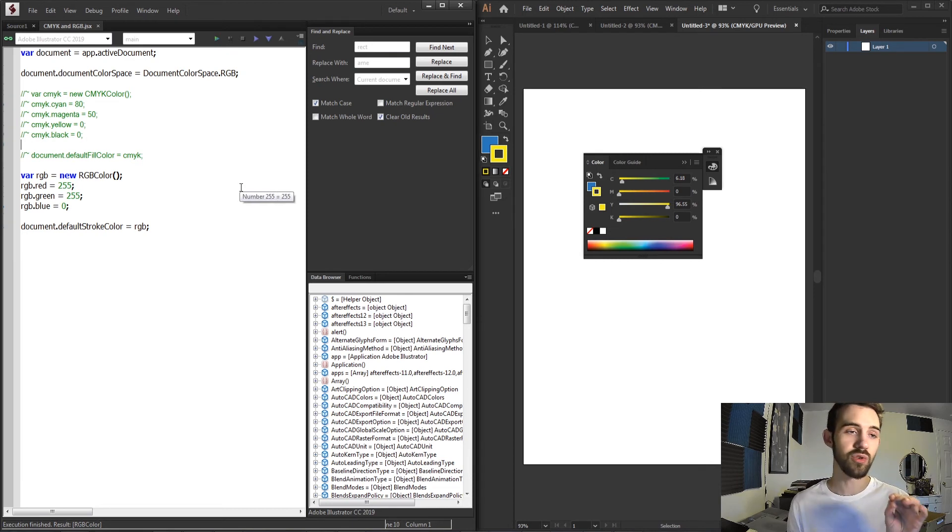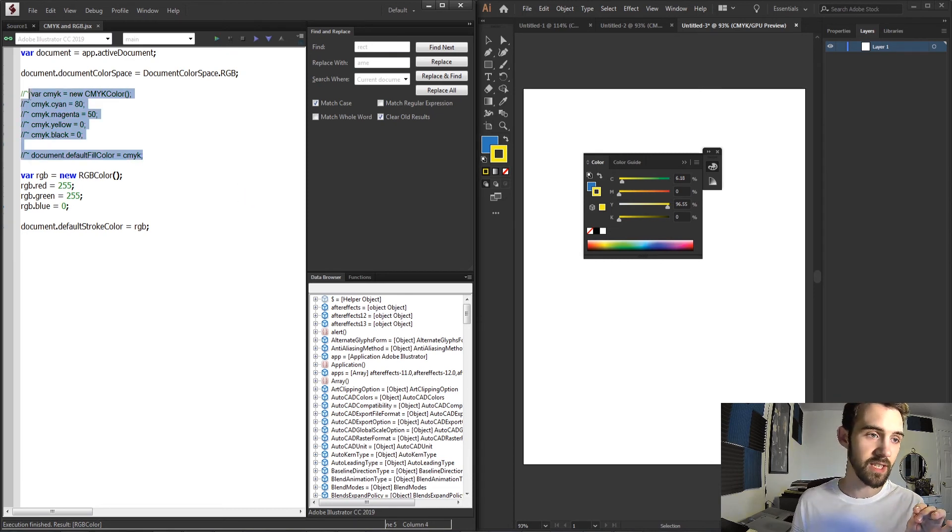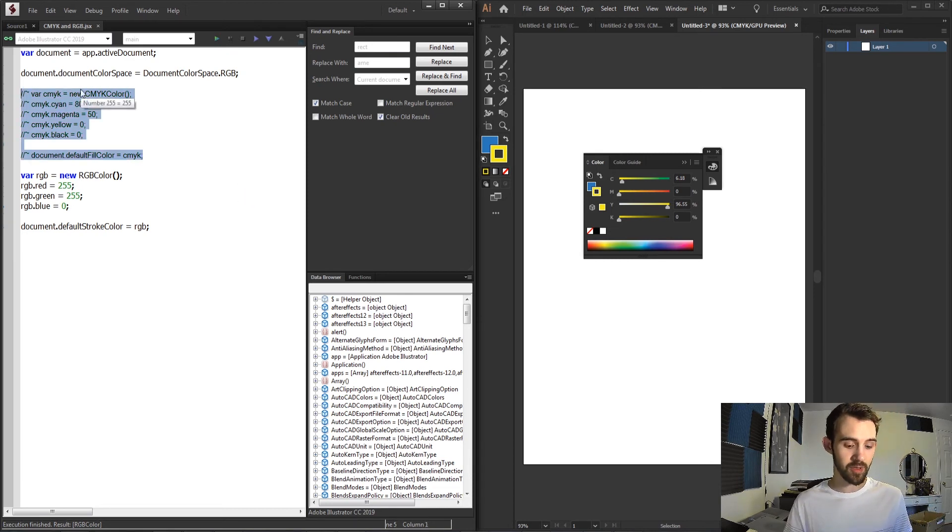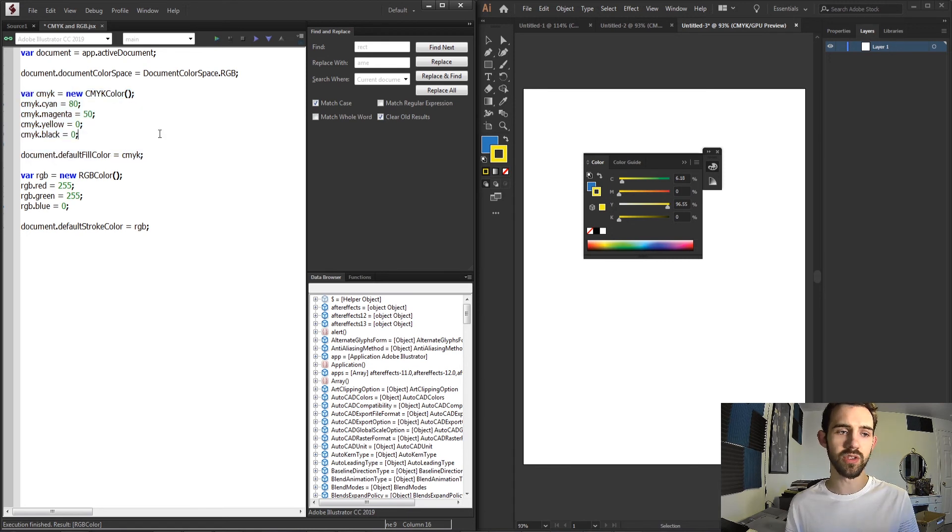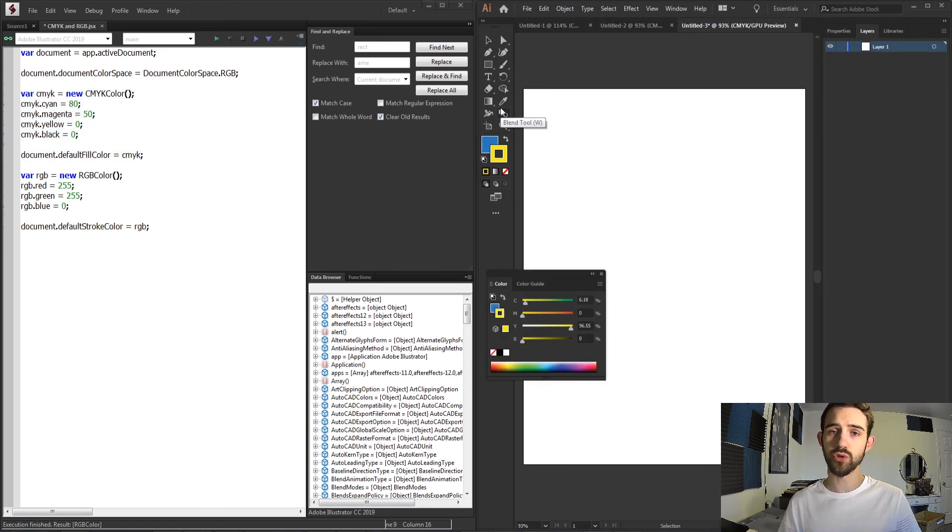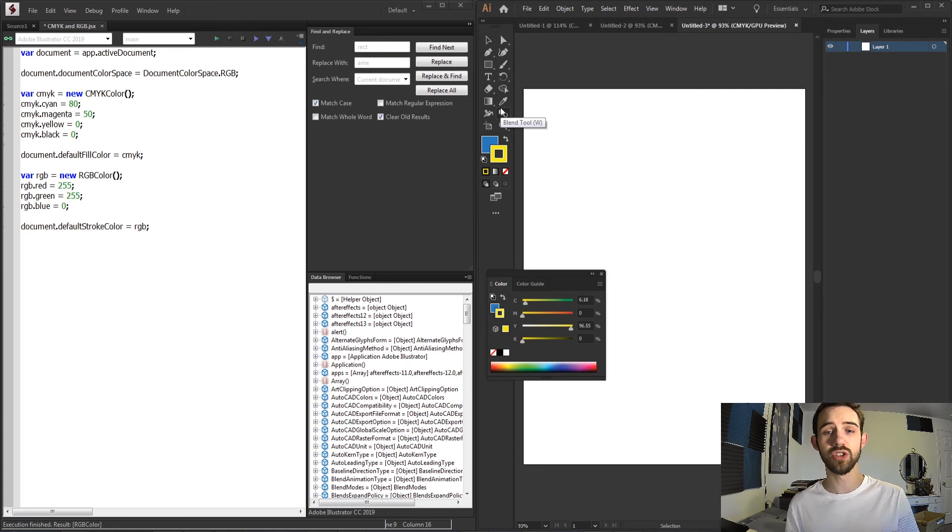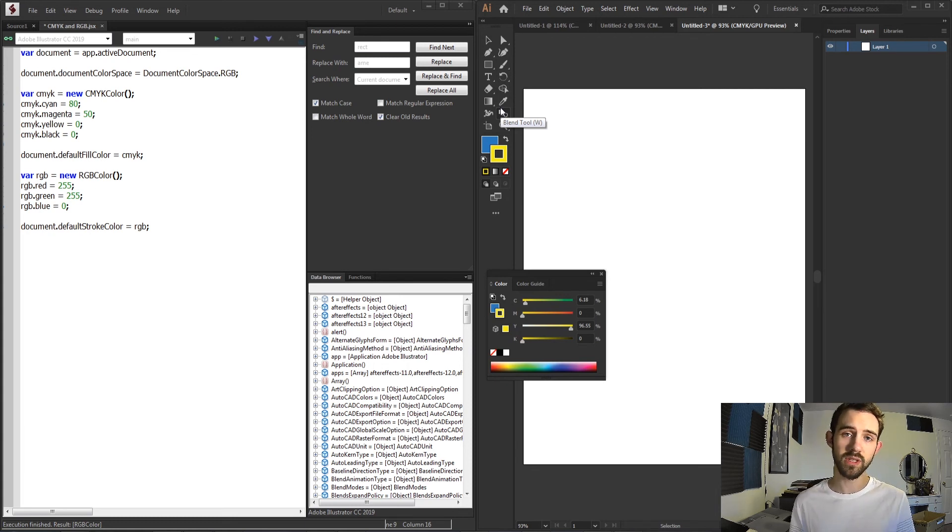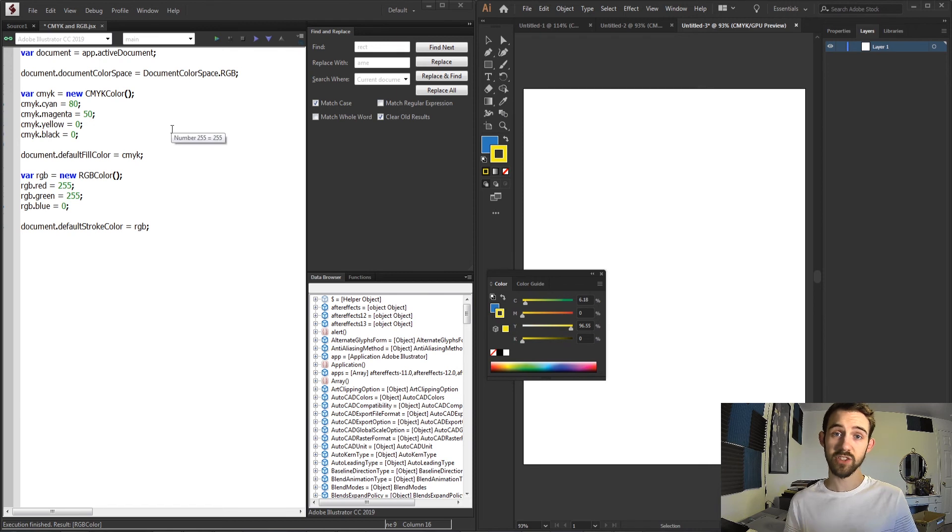And again, you can use these CMYK color objects and RGB color objects in different ways. You can use them to change actual colors and fills and strokes of shapes. You can do it to change the default fill and stroke of a document, and there's tons of other applications to use them for.